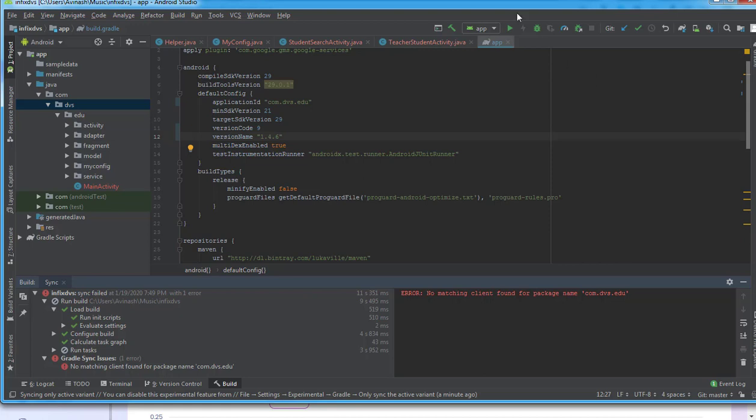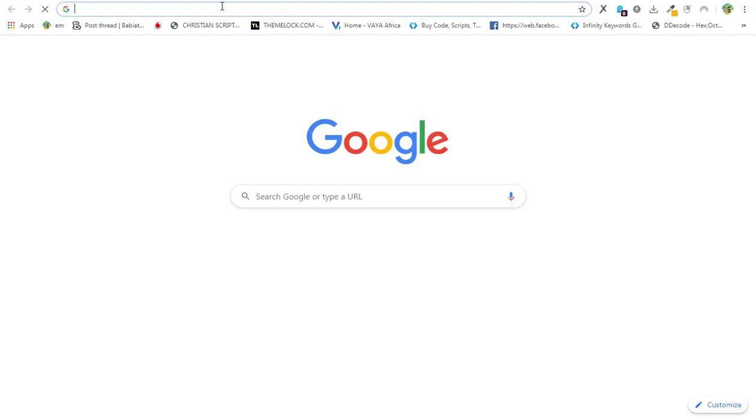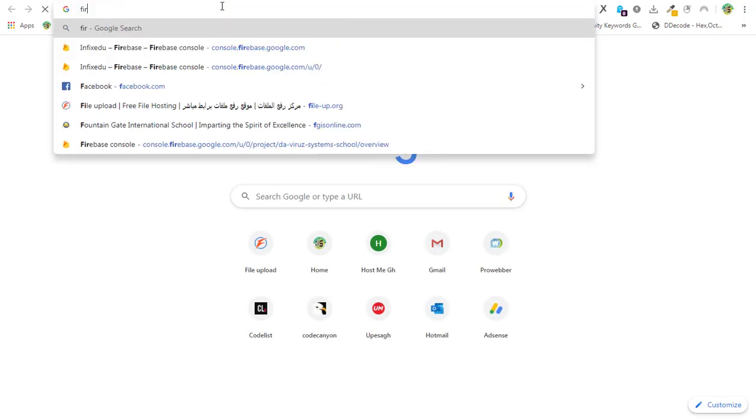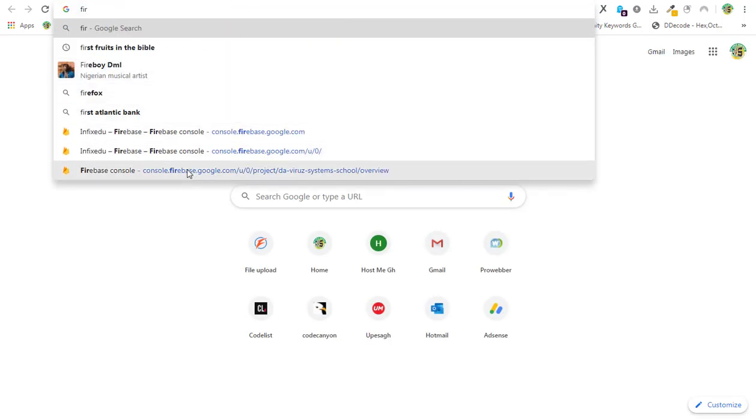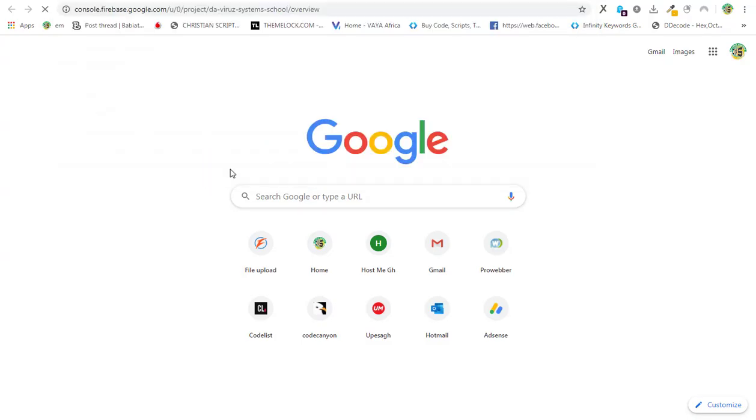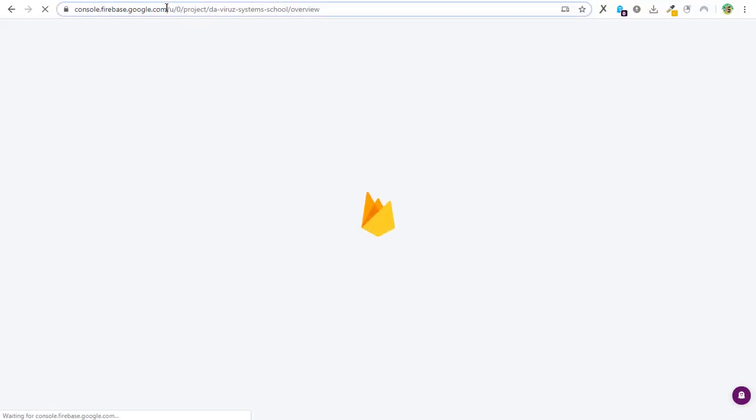So what I need to do is visit the Google Firebase console. I'll type Firebase and then I have Firebase here, so I'll create one with a package name.